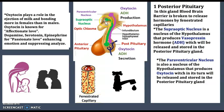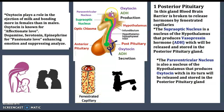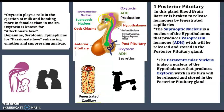Above the posterior pituitary is the hypothalamus. In the hypothalamus there are two nuclei: the supraoptic nucleus and the paraventricular nucleus. Each produces a hormone — the paraventricular nucleus produces oxytocin, and the supraoptic nucleus produces ADH, antidiuretic hormone, also known as vasopressin.